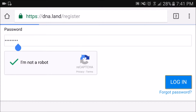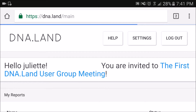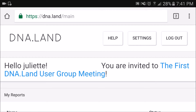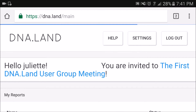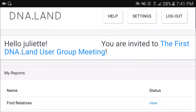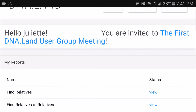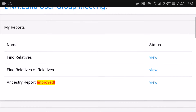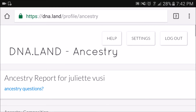I'm going to start with DNA Land because this website is easier to use. Once you follow the steps to sign up, you'll be able to input your raw DNA data from ancestry DNA or 23andMe. It takes about one day to analyze your results. Once everything is analyzed, all you have to click on is 'ancestry report' and 'view' in order to see your results.